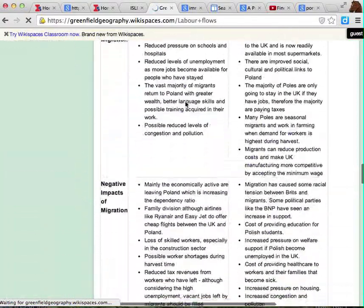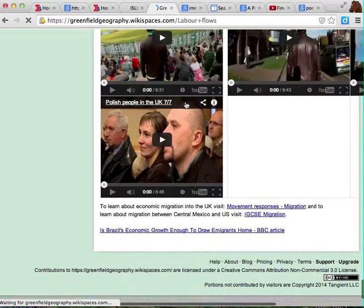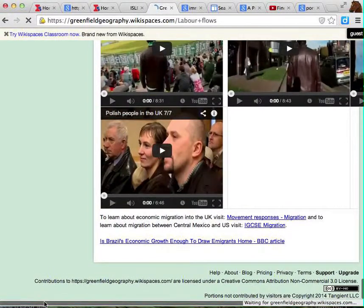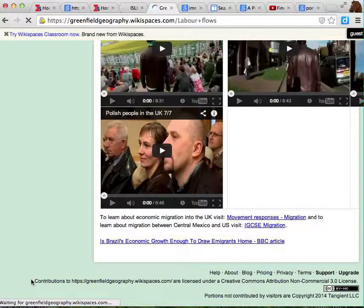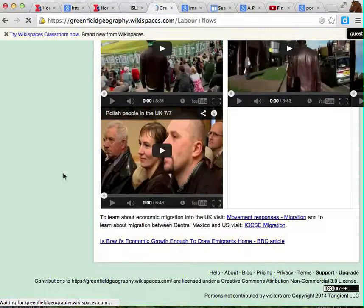A good little trick when looking at information on a website is to go to the bottom. And it's things like this that would suggest that it's a better quality or more professional — in this case, a wiki — more professional website.